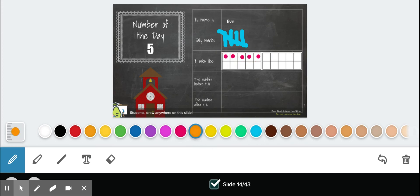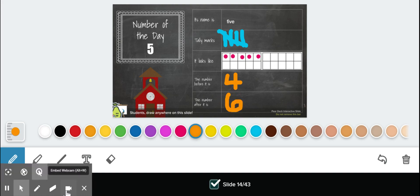The number before it is four. The number after it is six.